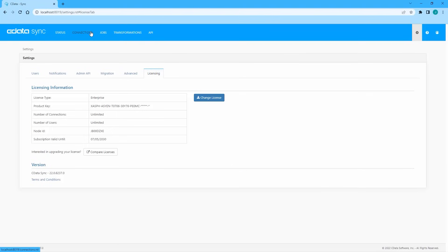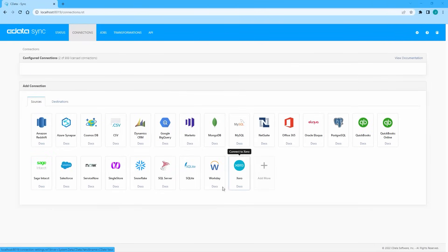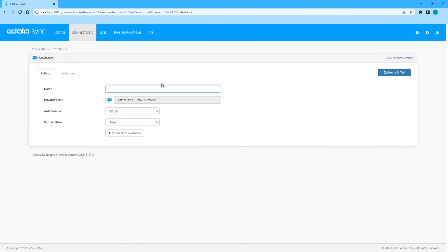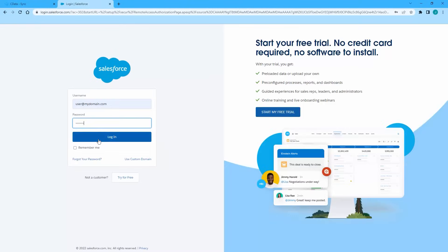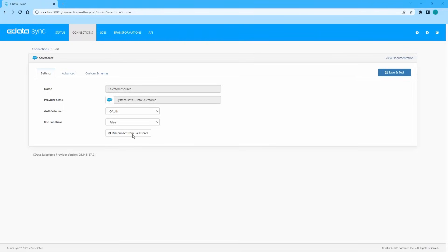Navigate to the Connections tab and select a data source. For this video, we use Salesforce as our data source. Name the connection and enter any required connection properties. For Salesforce, we use OAuth to authenticate, logging directly into our Salesforce account. For more information on the connection properties required for your data source, refer to the help documentation.